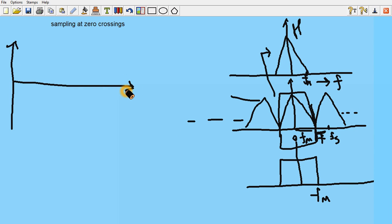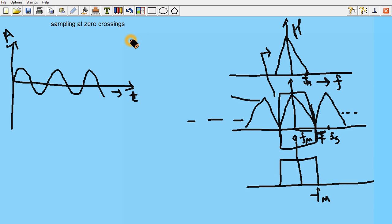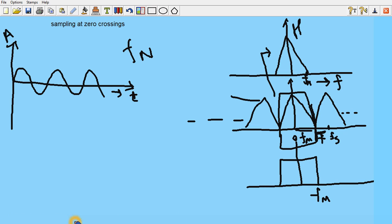Now let's explore what happens if the signal is sampled exactly at the Nyquist frequency — let's look at this in the time domain. I am considering a sinusoid of some frequency, and this is the amplitude of the signal.